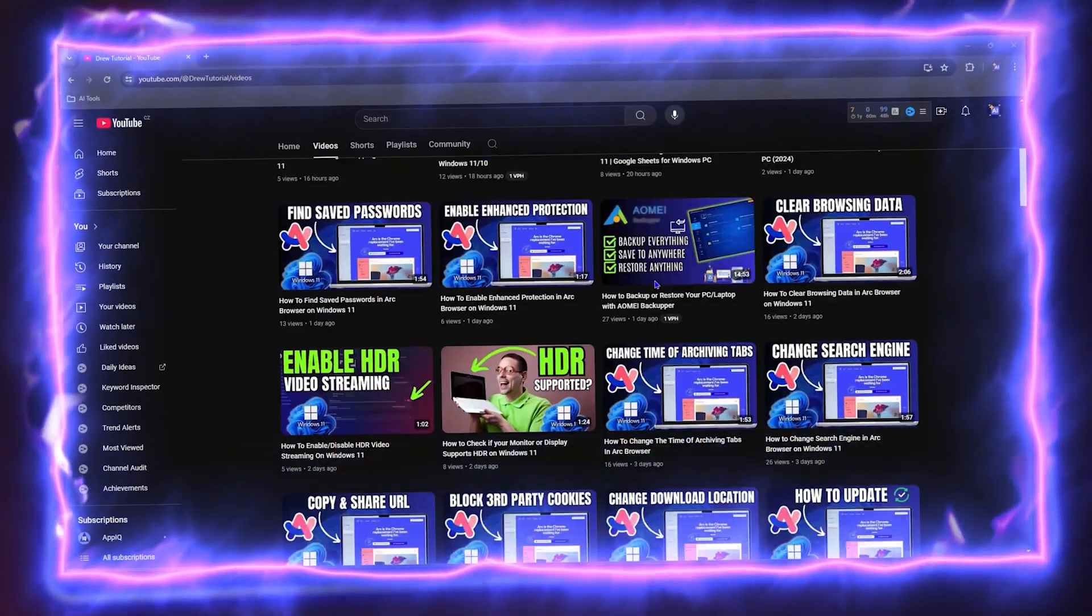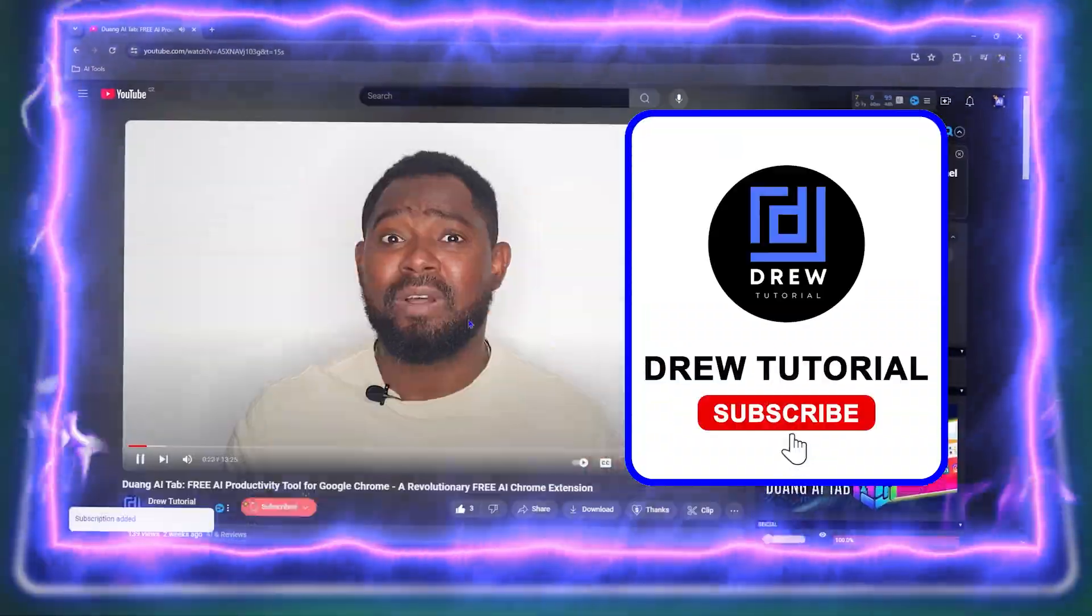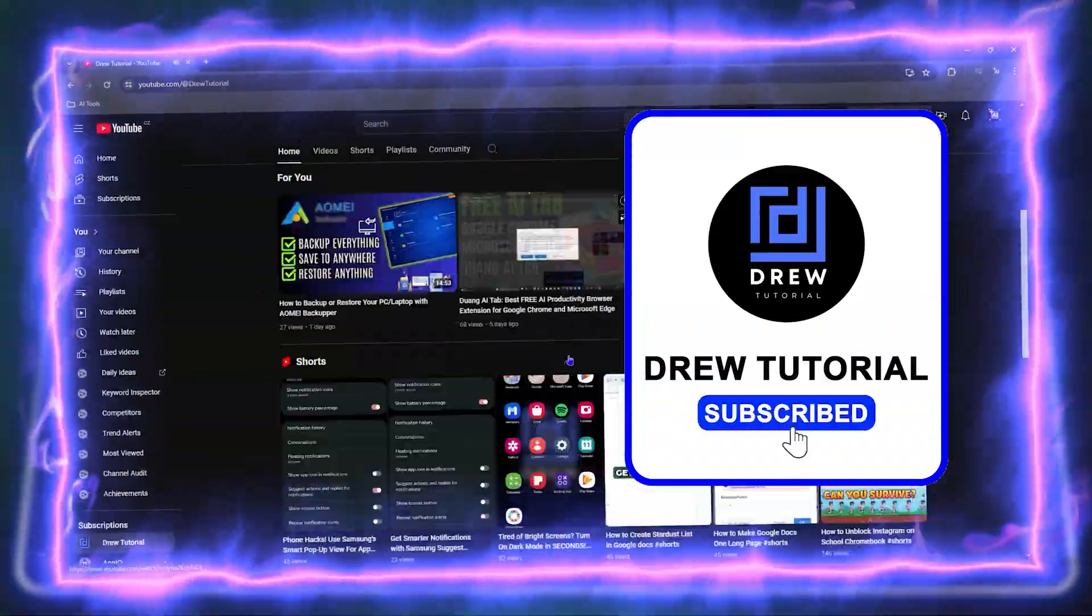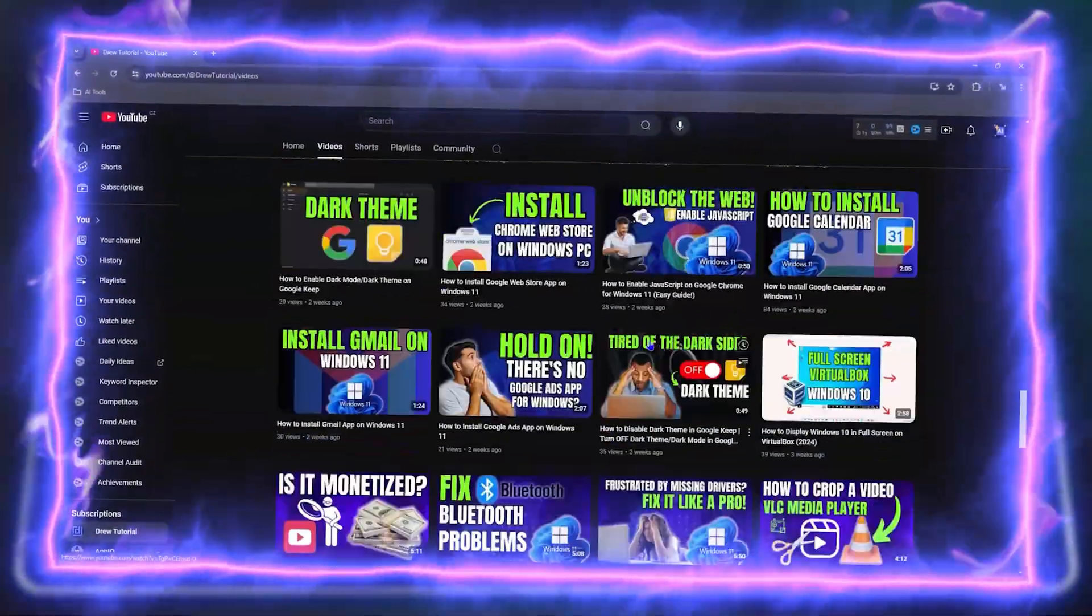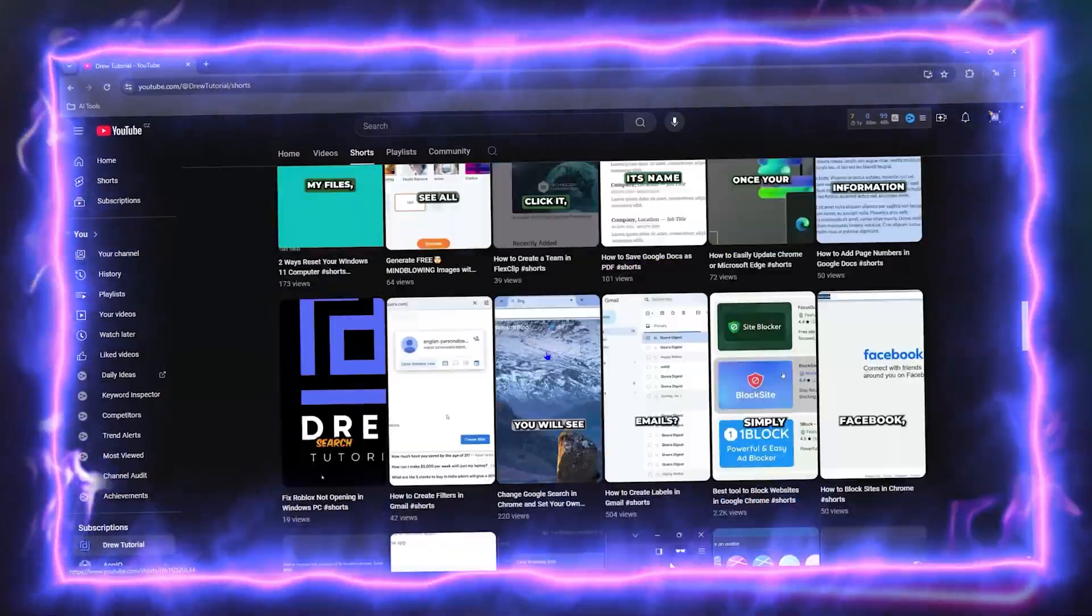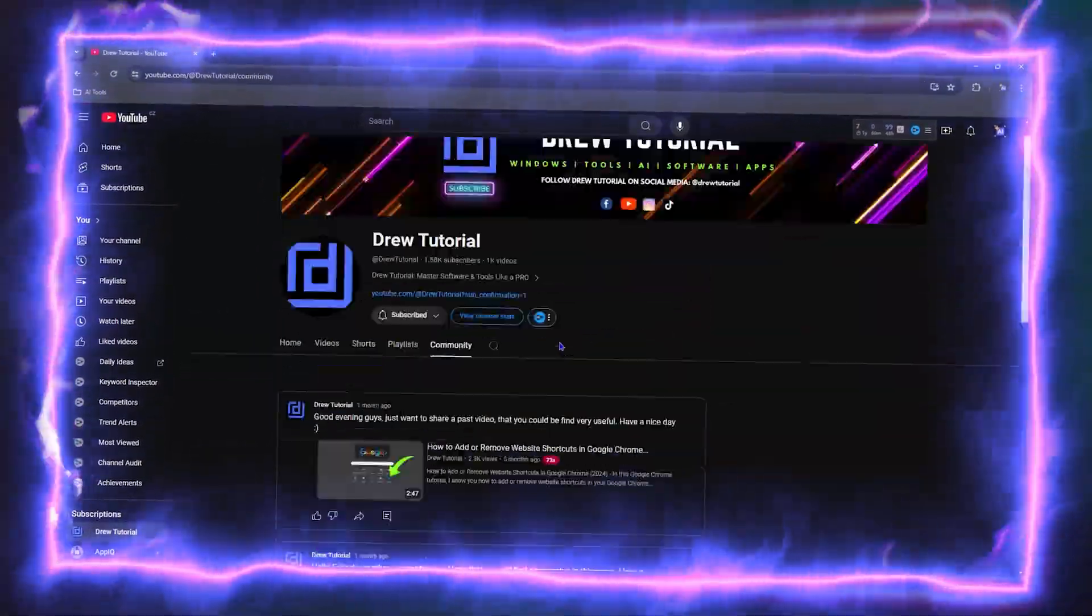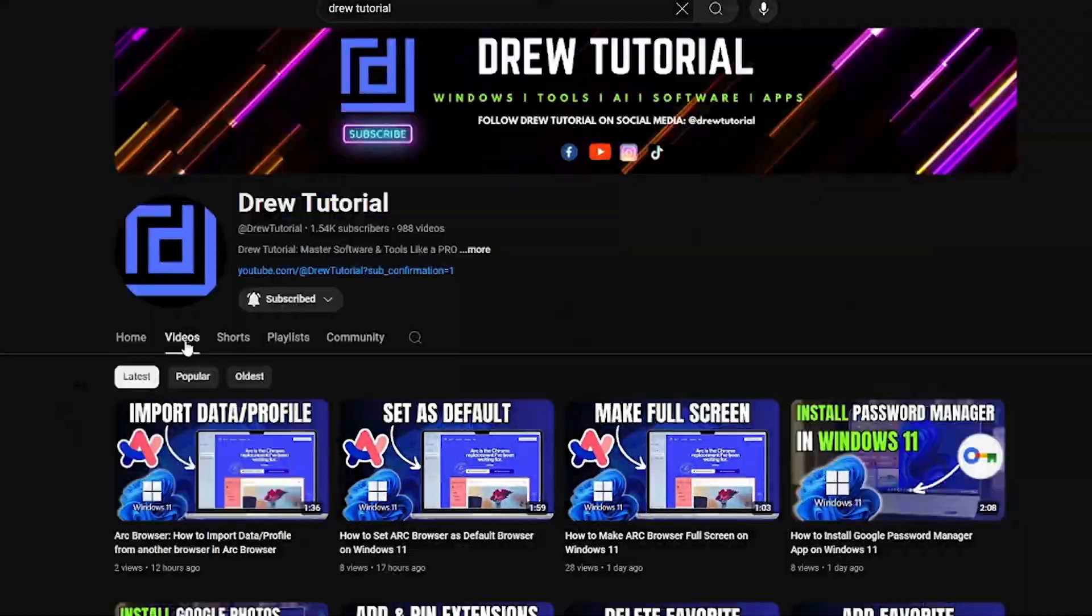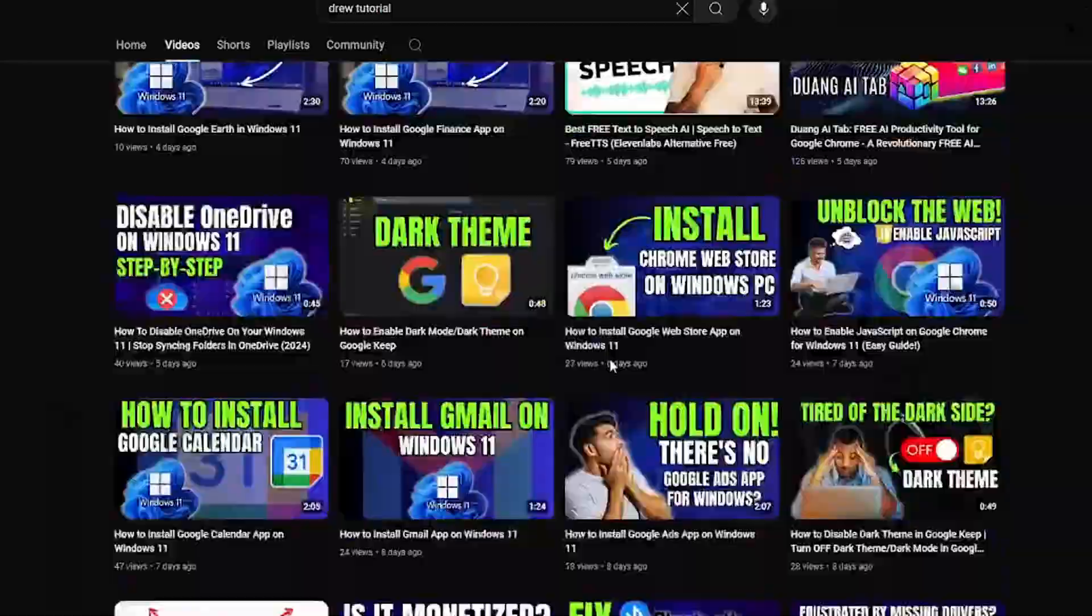Before we jump in guys, would you mind take a moment to give this video a like and hit that subscribe button because this will let me know that you found value in this video. And on top of that, the biggest benefit is that you'll never miss out when I release future videos just like this one.